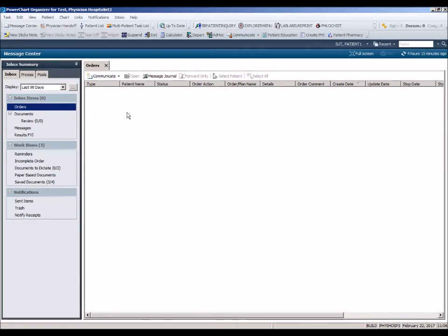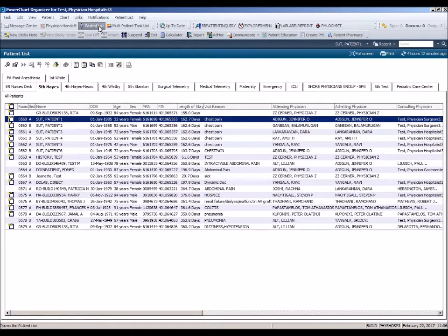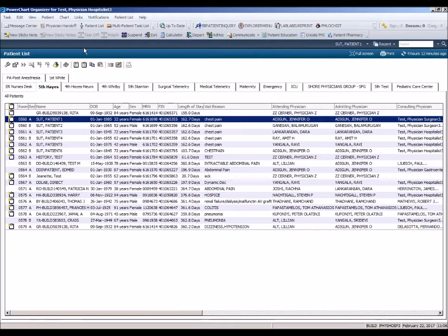From the Message Center, click on Patient List to access lists based on location or provider group. Double-click on the desired patient to open the chart.